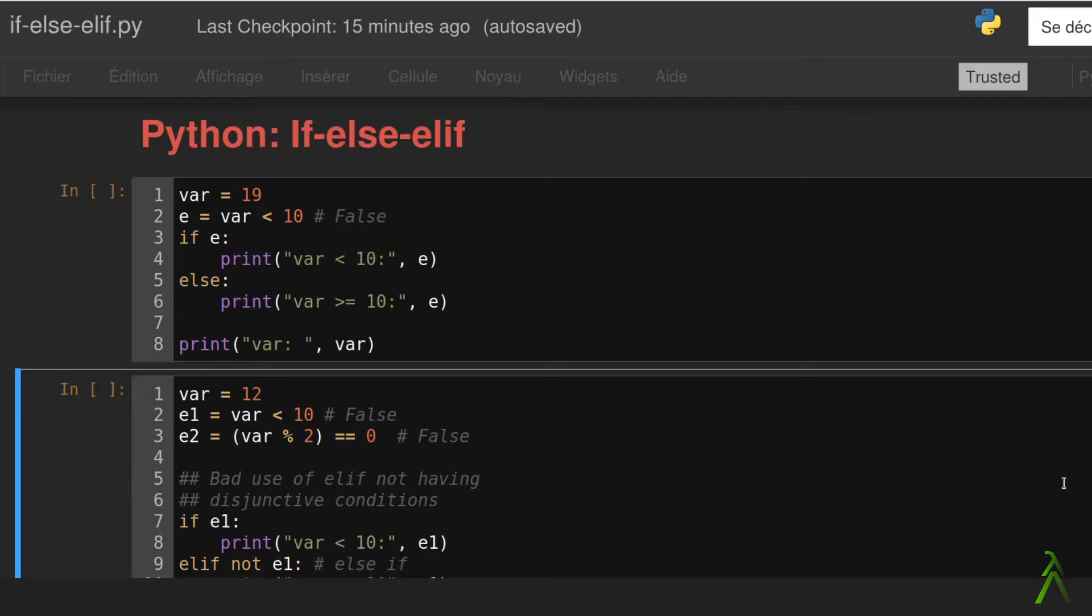Today we are going to briefly cover if statements in Python. It is a very powerful control structure. It formalizes the notion of choice in the form of boolean tests.